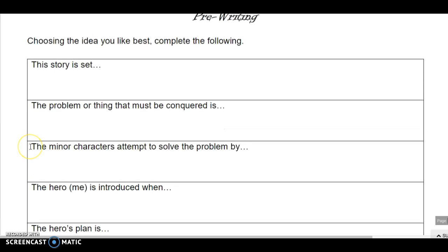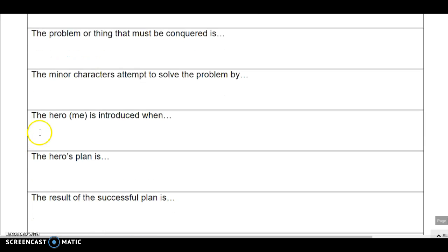Next, the minor characters attempt to solve the problem by... The hero, that's me, or you in this case, is introduced when...